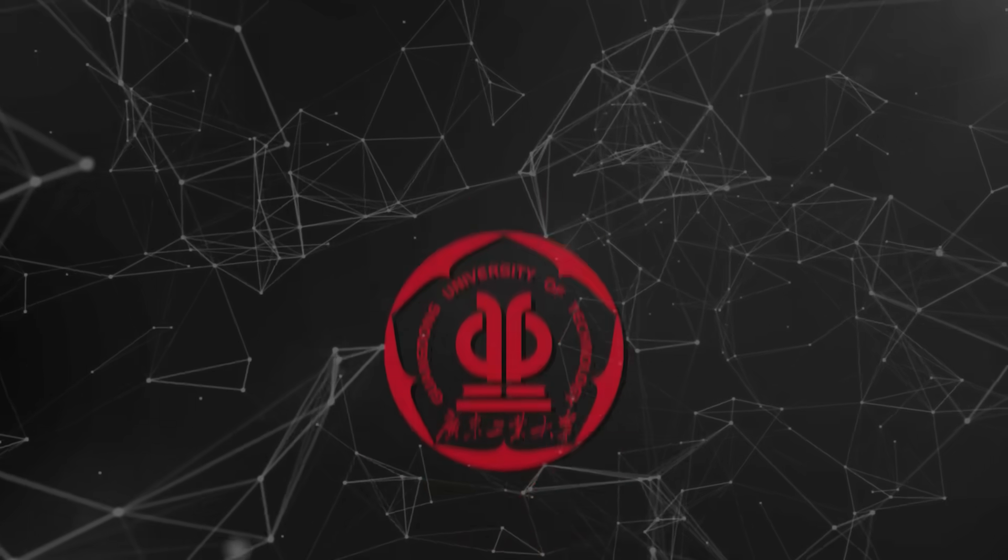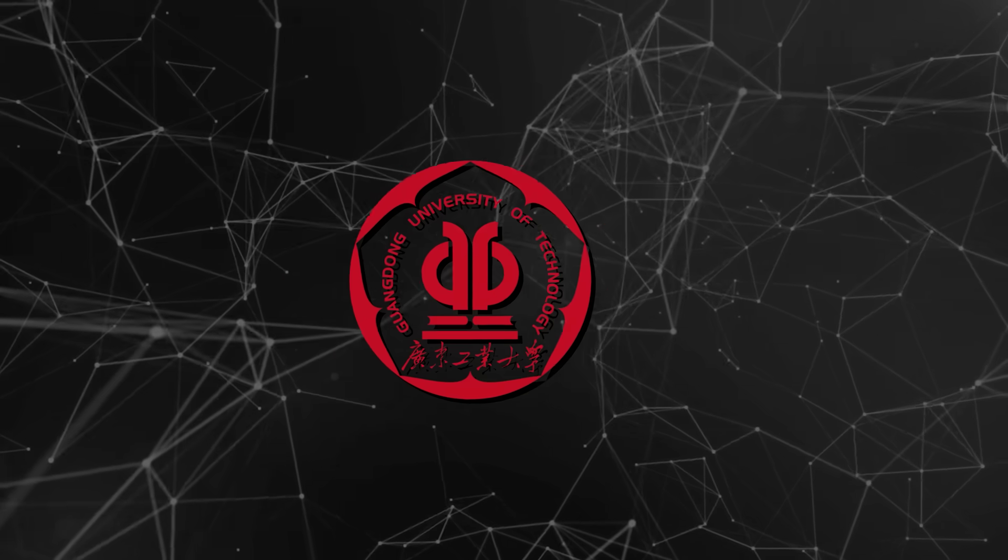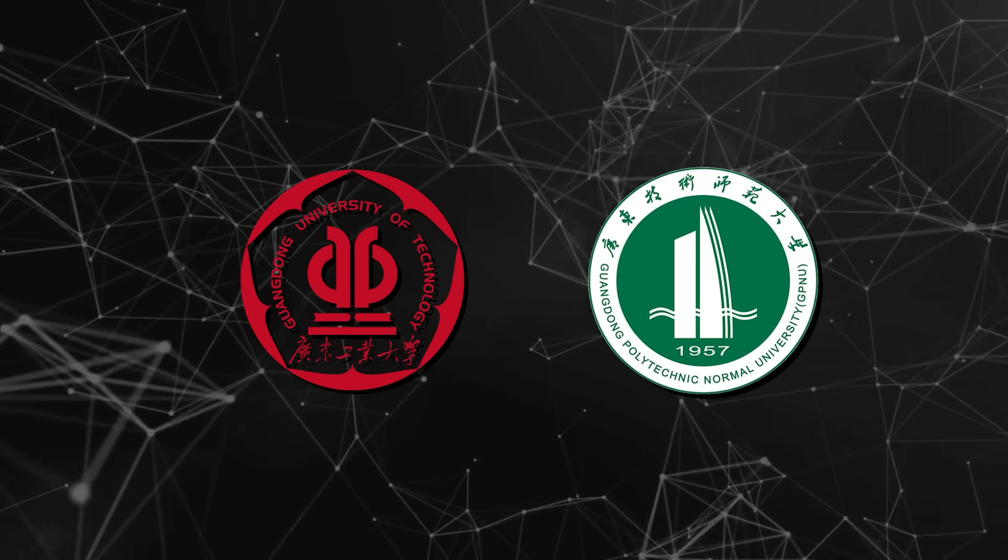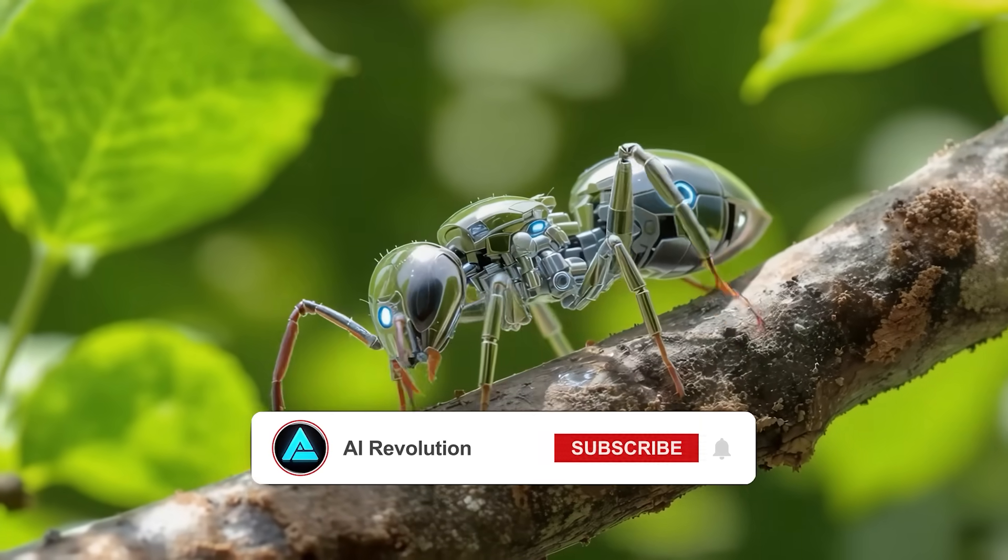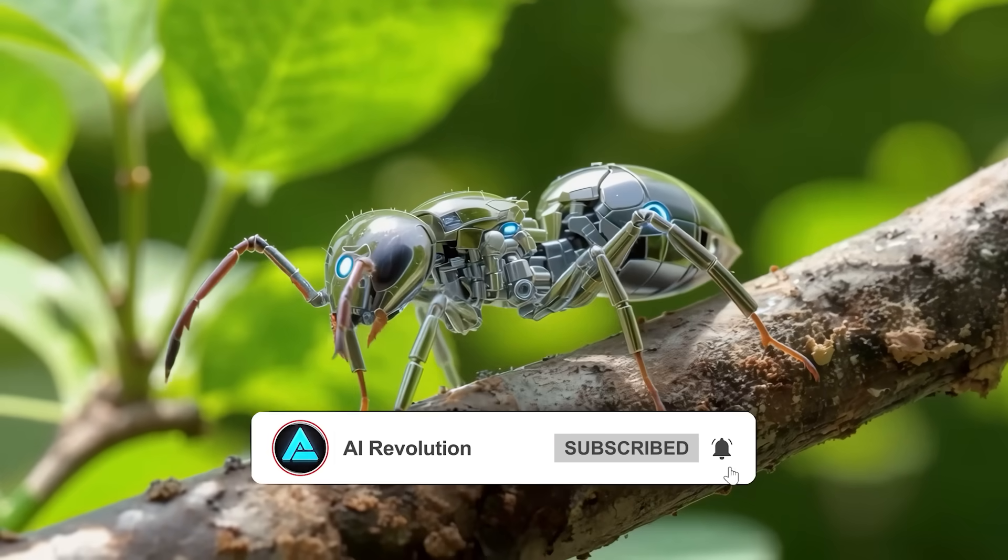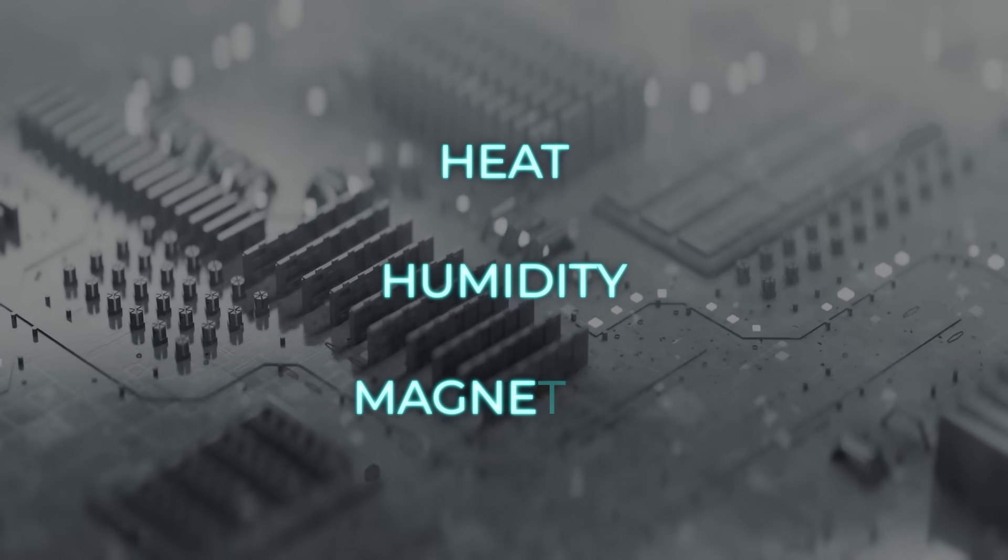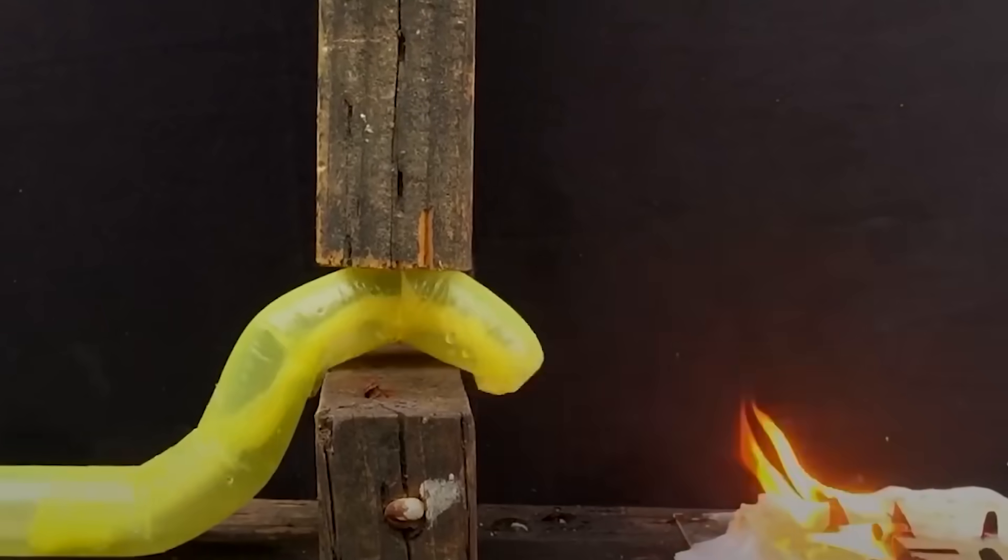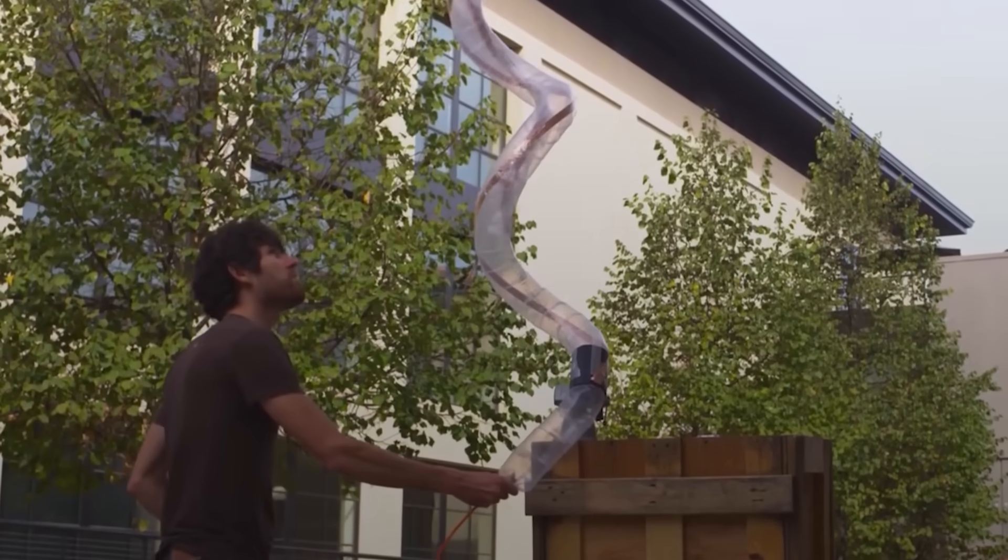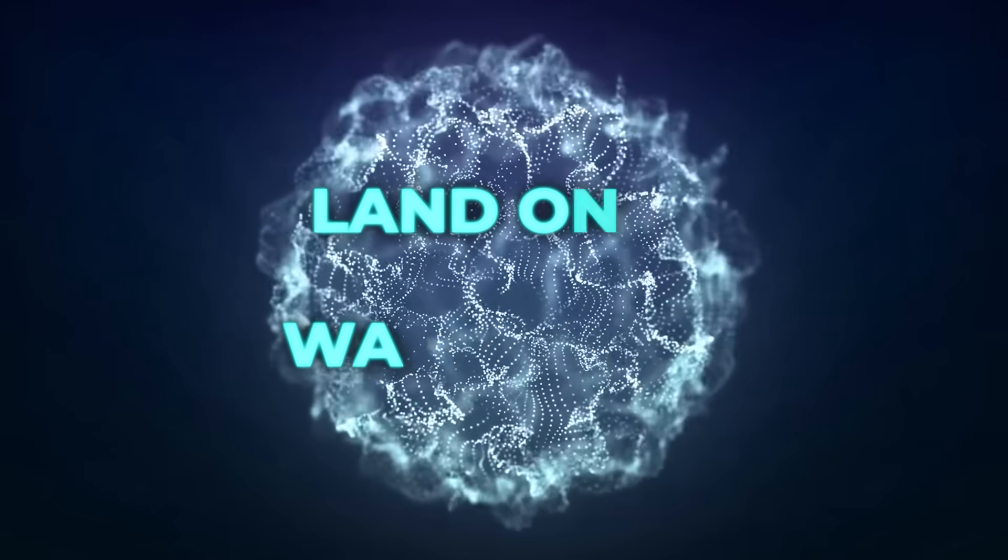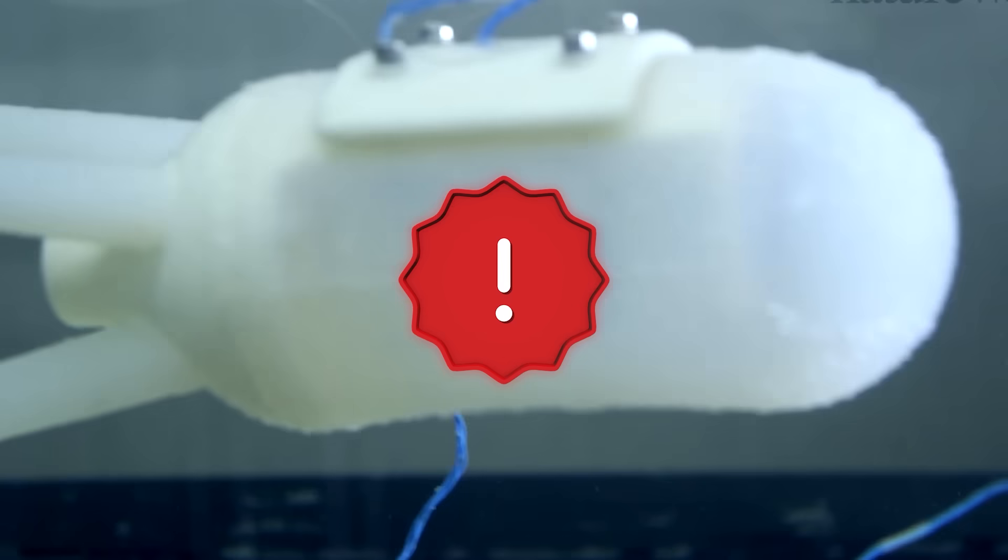Meanwhile, over in China, researchers at Guangdong University of Technology and Guangdong Polytechnic Normal University have been working on something way smaller—an 8-milligram soft robot that responds to three different environmental triggers: heat, humidity, and magnetism. Most soft robots until now could only react to a single trigger, like light or heat, which limited them to one environment—land only or water only. The moment you tried to mix signals, the responses would clash and performance would tank.